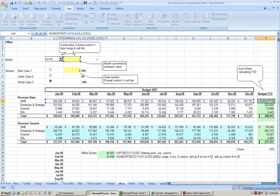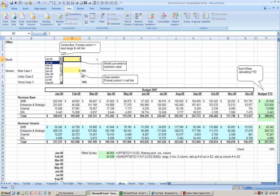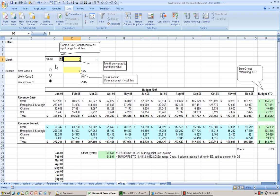And change it based on the input cell which is D5. Please note that my D5 is also linked to my dropdown menu here. So every time I change my dropdown menu, cell D5 changes.